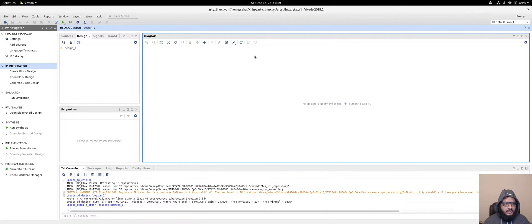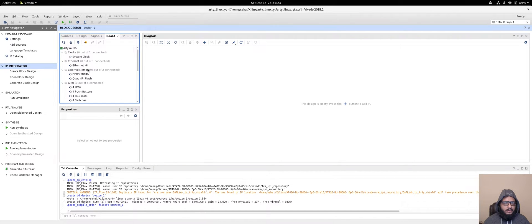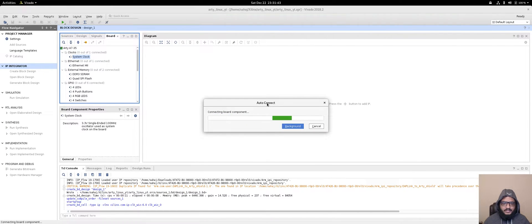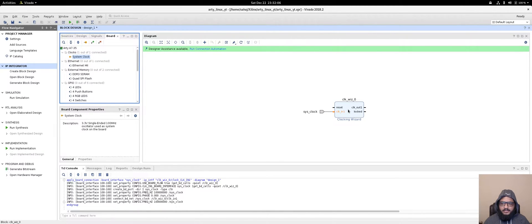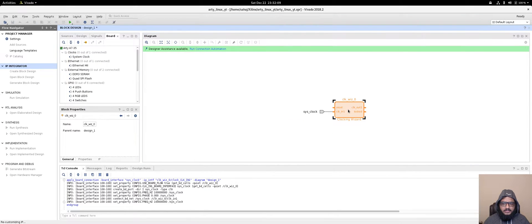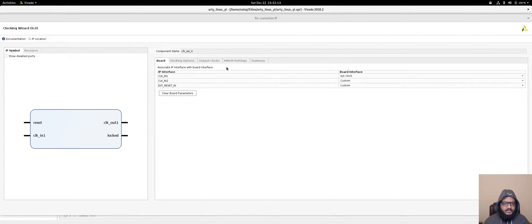If you click on the Board tab, all the peripherals already on your board show up. This is true for most boards, although some boards don't show this. The first thing we need is the system clock, because that's where everything starts. We'll add the clocking wizard — this takes the 100 MHz clock and creates a few different clocks using the PLLs.